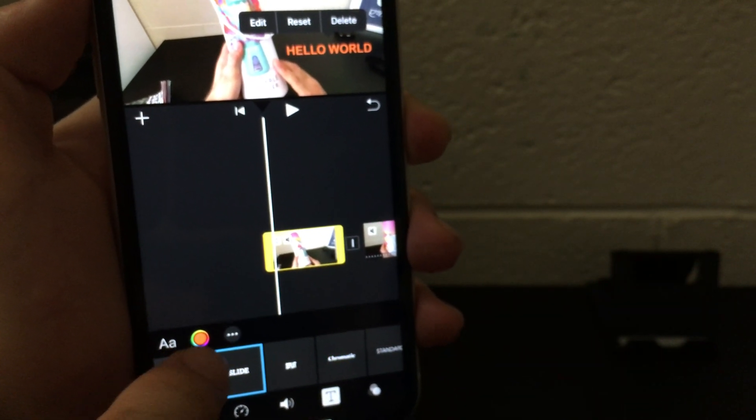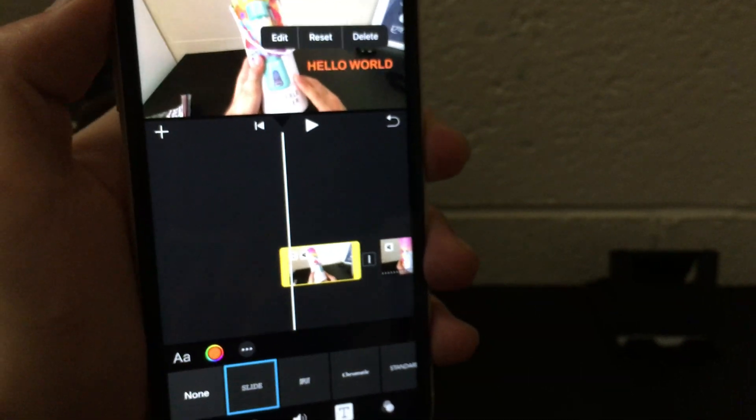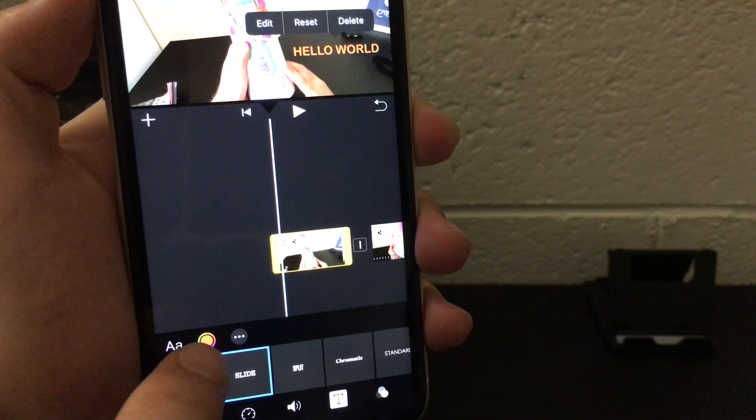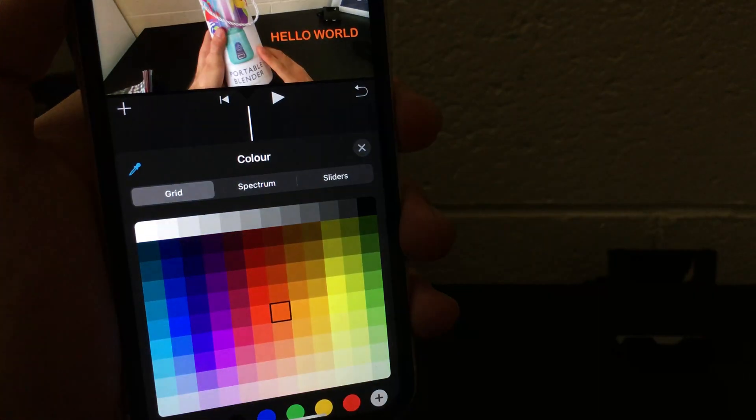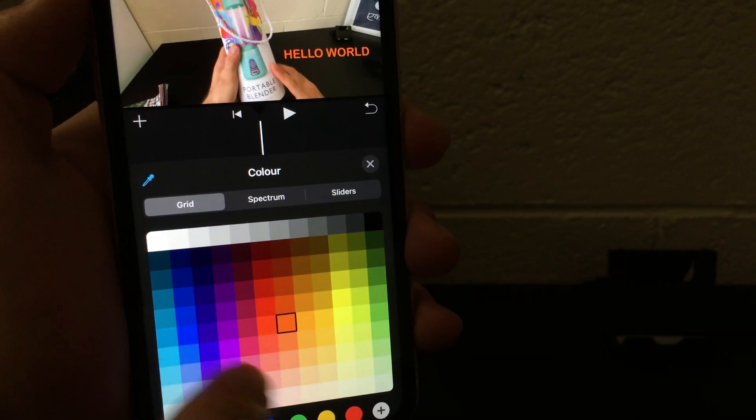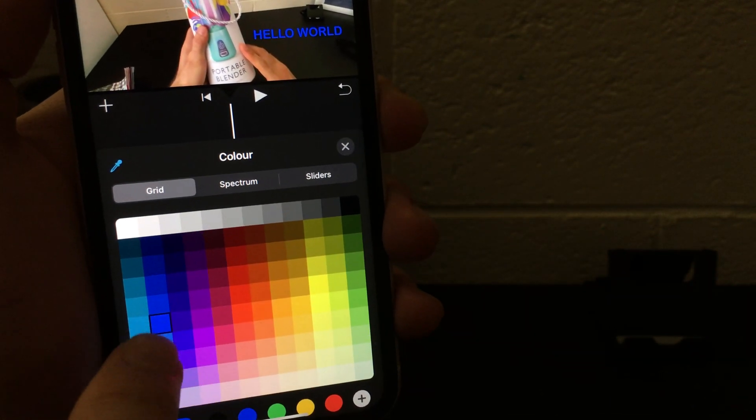So just click on the color menu over there and you can choose the color from the available options over here.